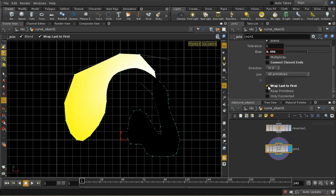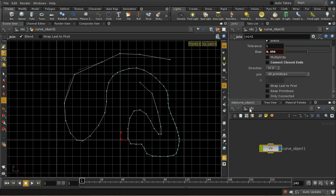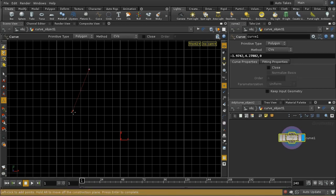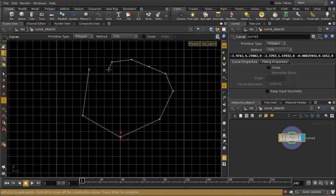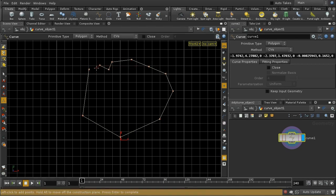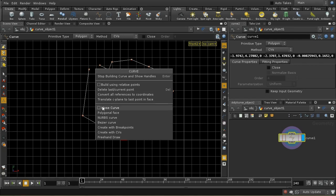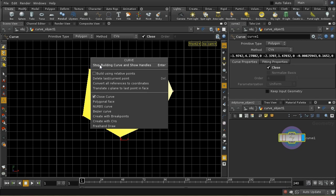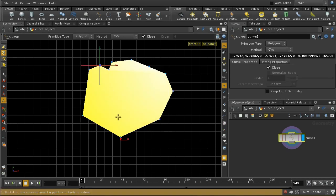You can also Wrap First to Last — that joins the other end so that both ends of the curve are joined. Let's get rid of this and start again. I'm going to create a curve which is going to be closed. I can either click Close over here, or I can right-click while I'm building the curve and select Close Curve. If a curve is closed, it immediately becomes a polygonal face, which is why this is being shaded.